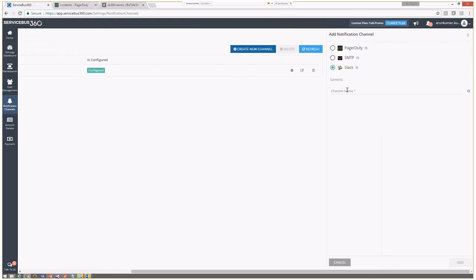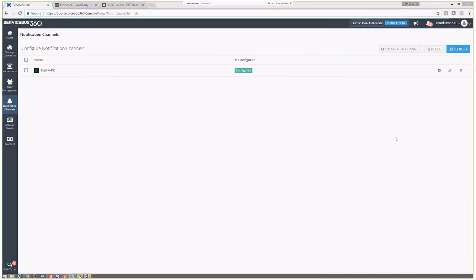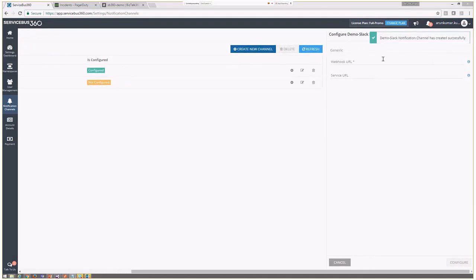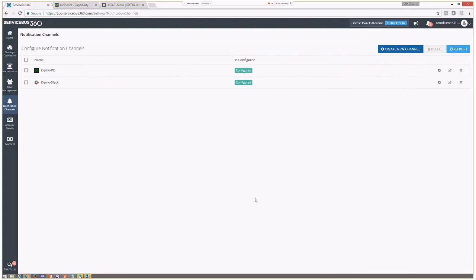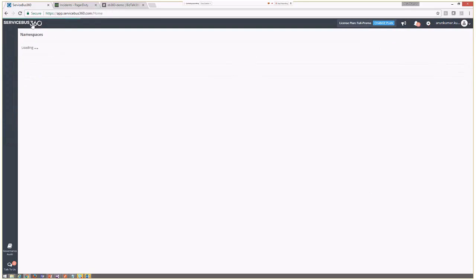Let me add one more external notification channel — Slack — so we have a variety of choices when configuring alarms. Now I have one PagerDuty and one Slack channel, and ServiceBus 360 by default provides an email notification channel. If you want to add your own SMTP server configuration, you can also do so. With this configuration, we can move to the operation section of the application.